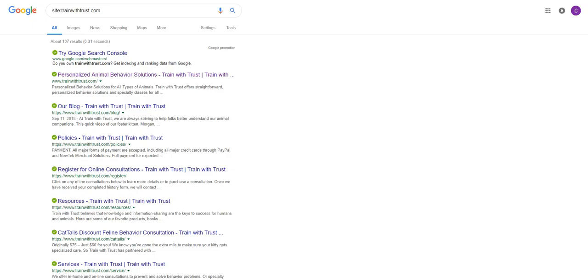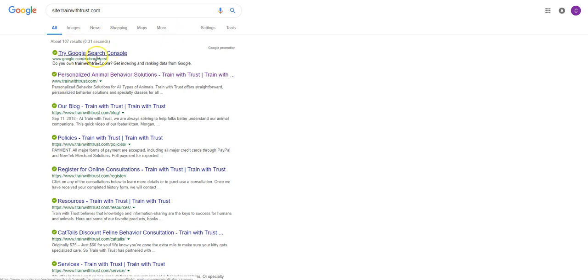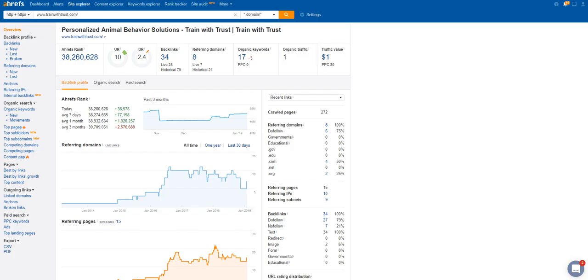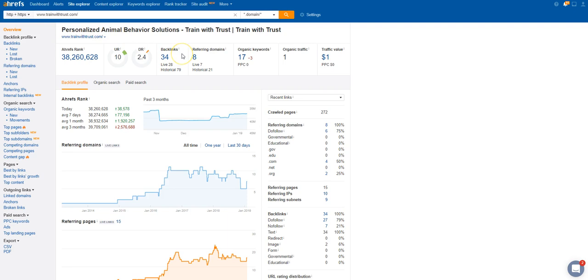Looking at your site, I can tell that you have around 106 pages not including this first one here. I'm guessing that has a lot to do with the blogs. Here is another tool that I like to use called Ahrefs. This kind of gives me an idea of what's going on with your website.